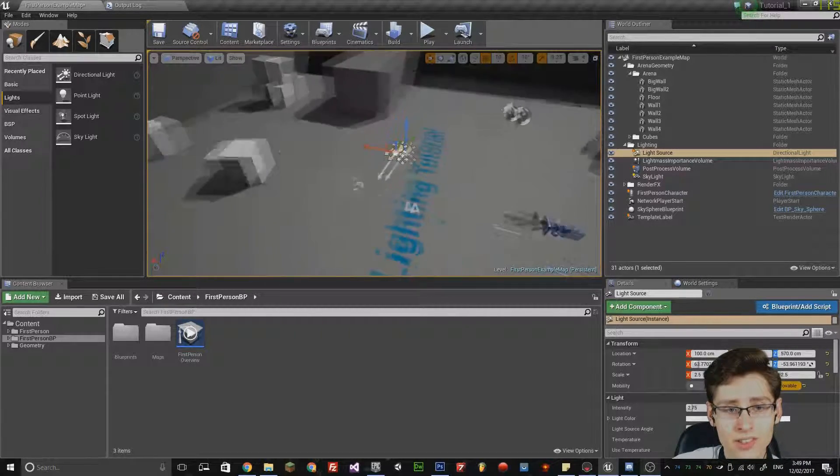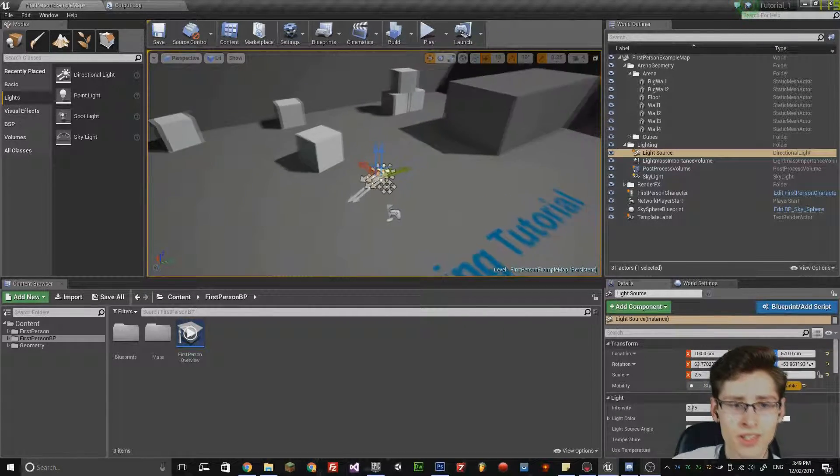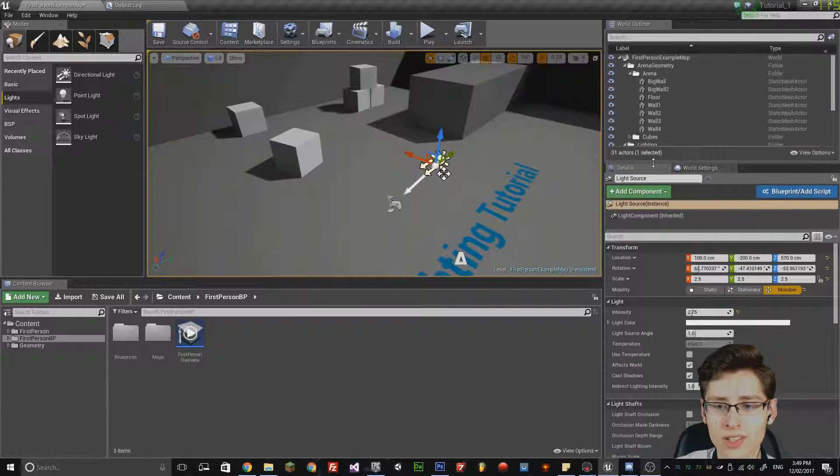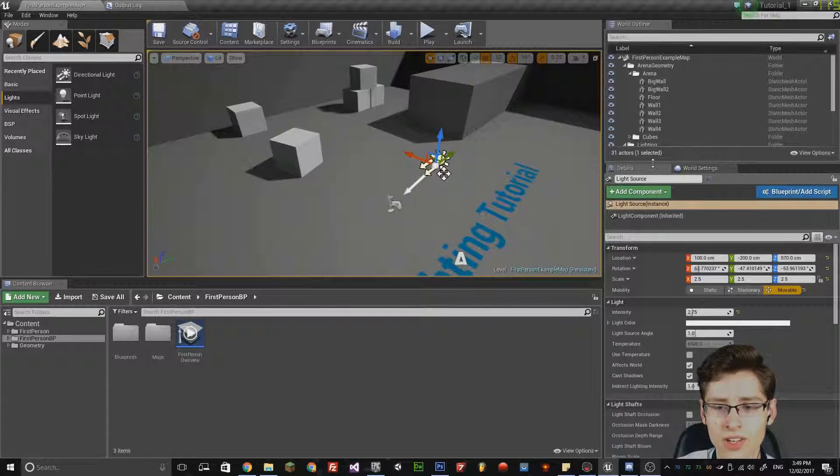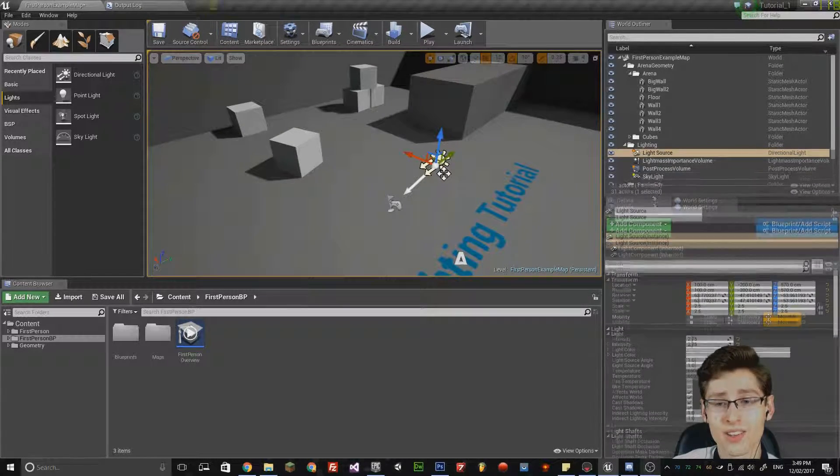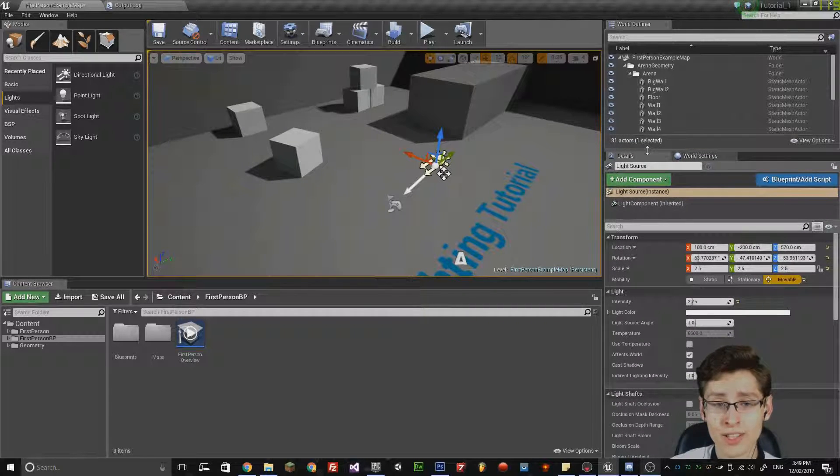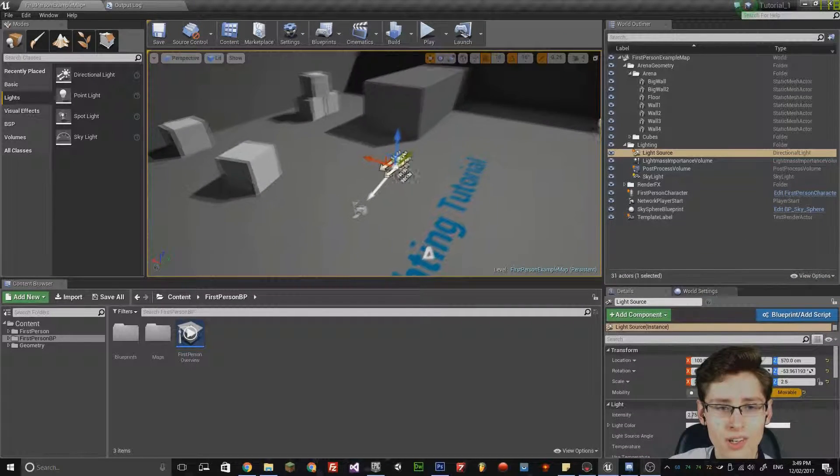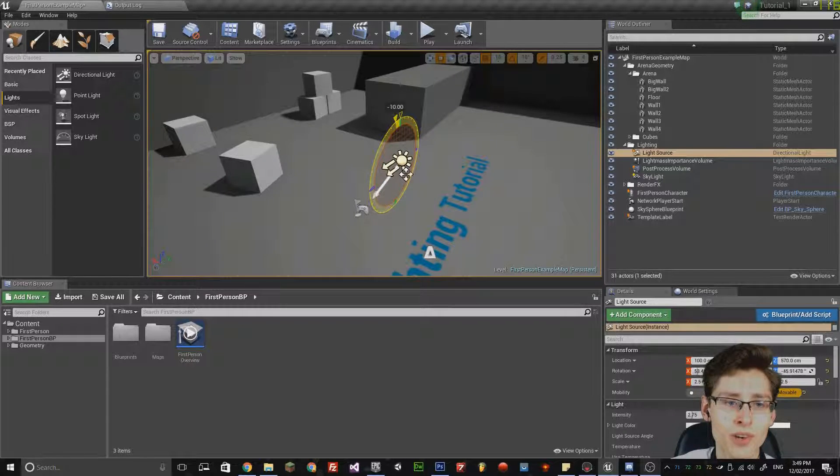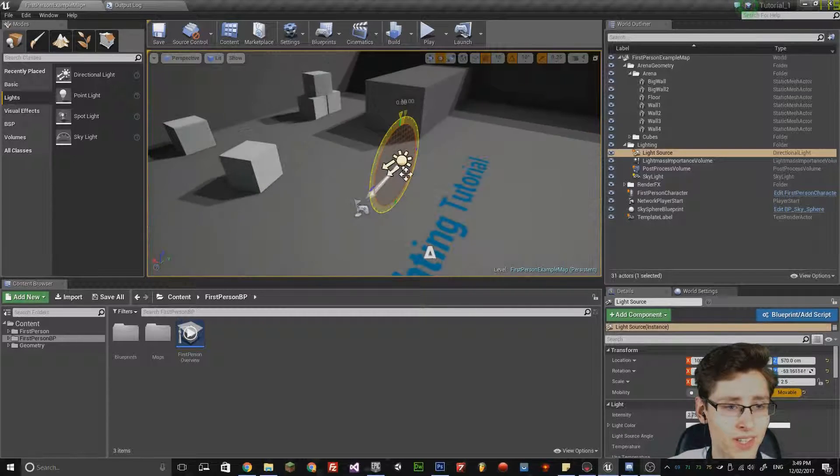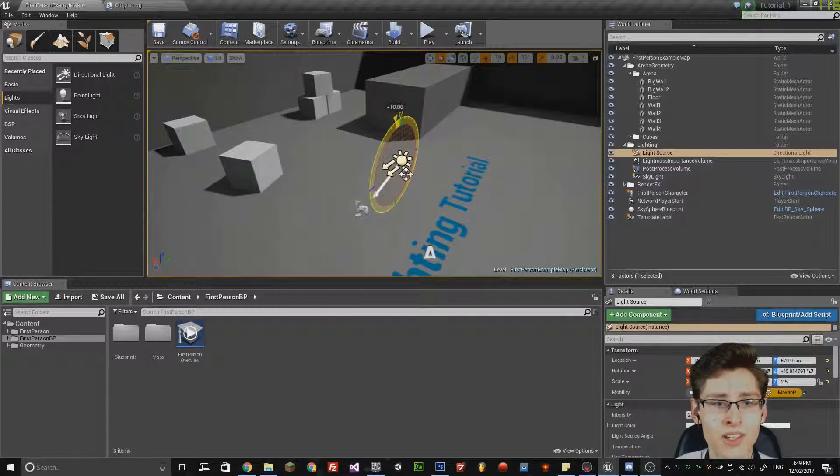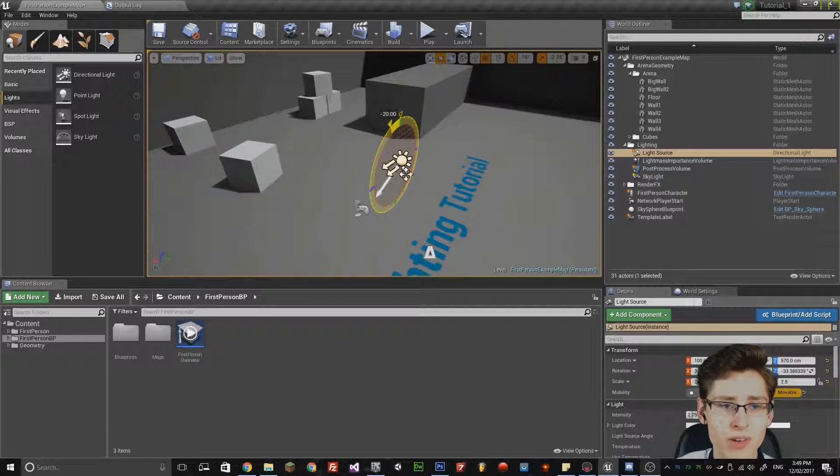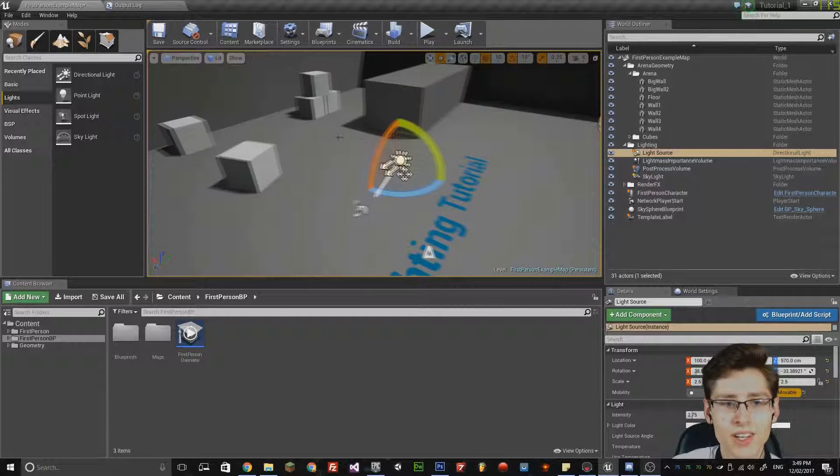The only difference is that a directional light doesn't actually have a cone angle or an attenuation radius because it affects all the points in the level. However, you can change the rotation of the directional light and notice how it alters the shading of each object in the level depending on where the location is.